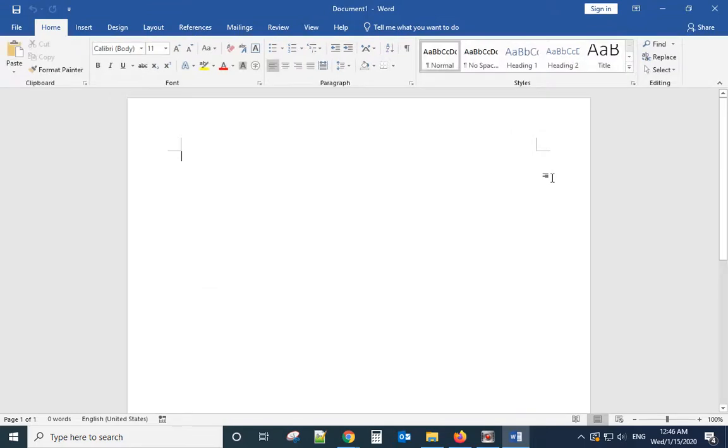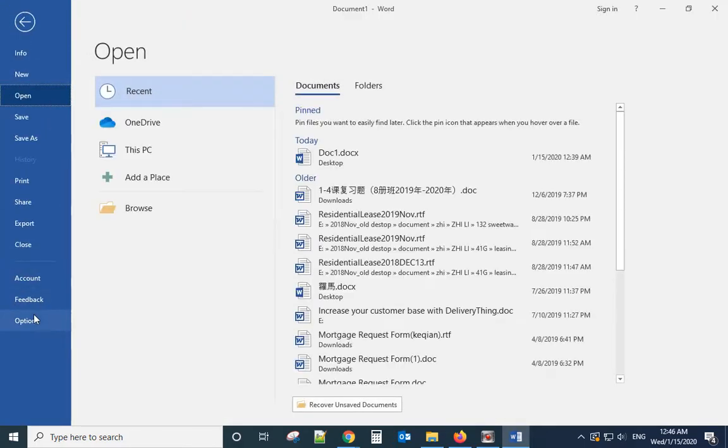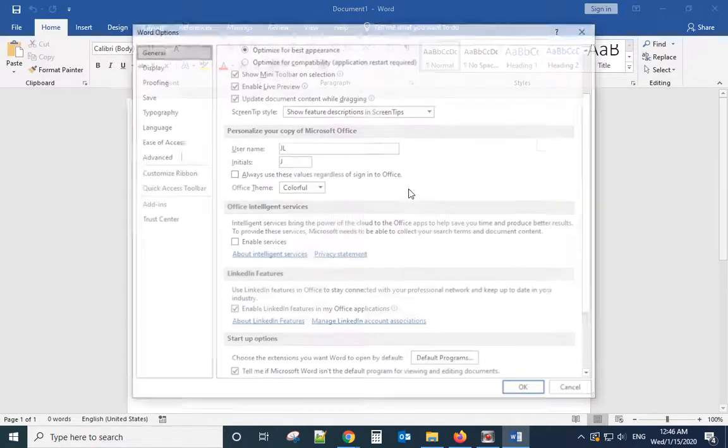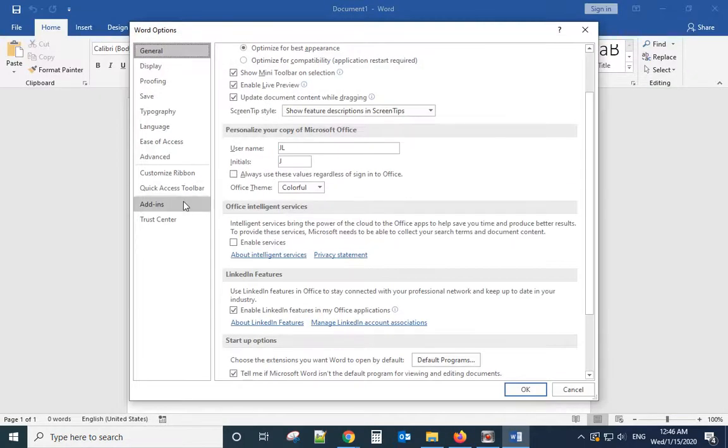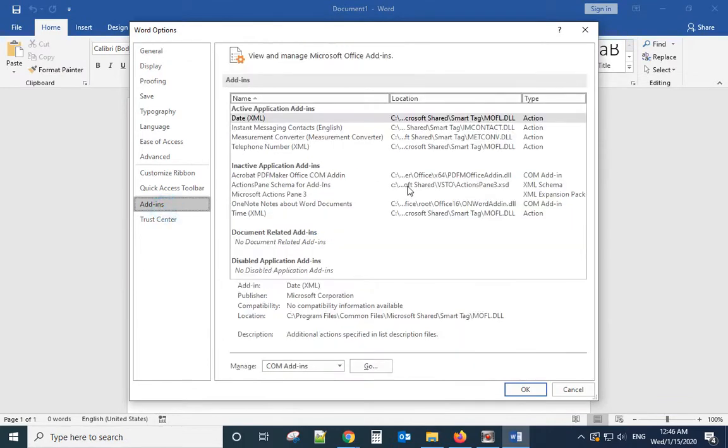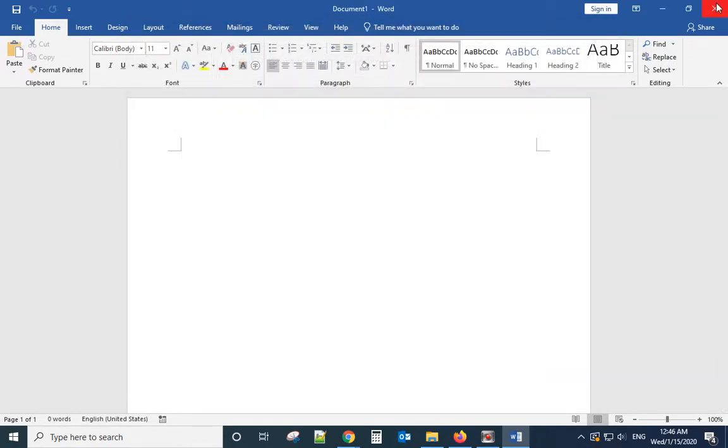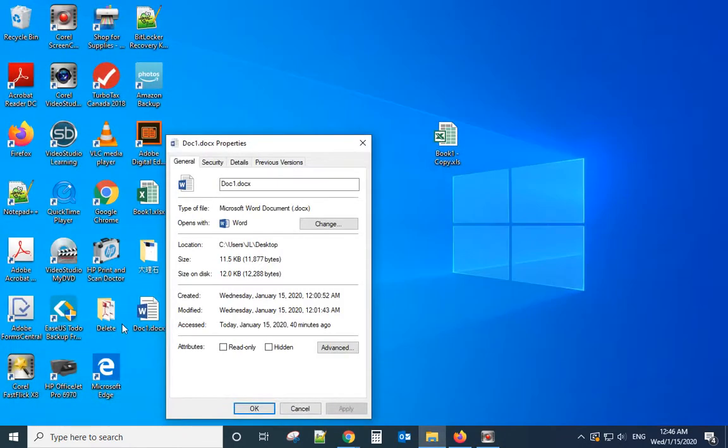Click OK, and then you go back to check if all the add-ins are disabled. See, it's inactive. Then try to open that document again.